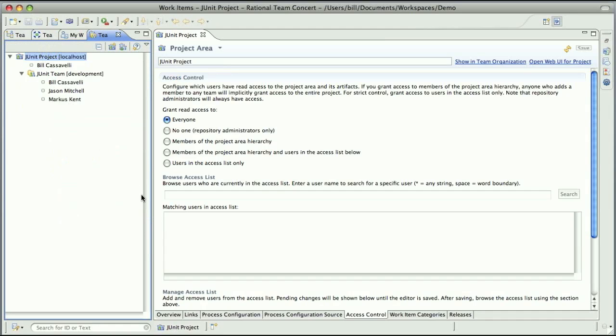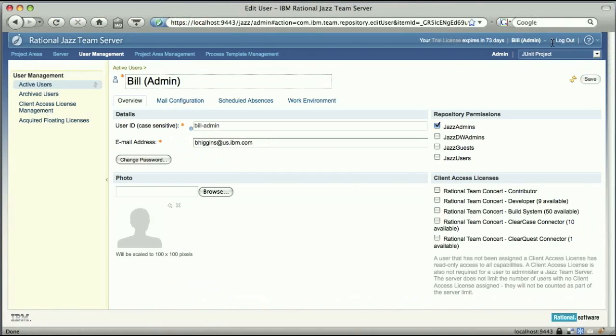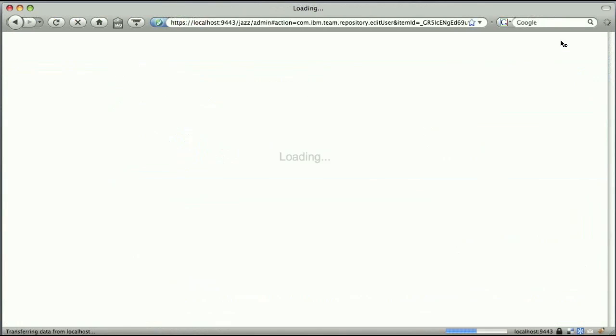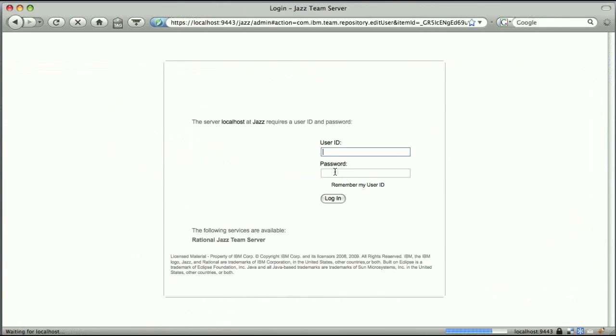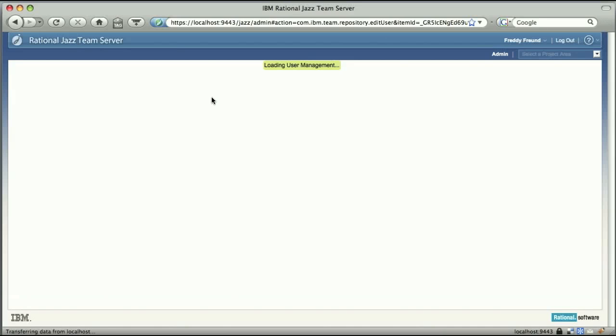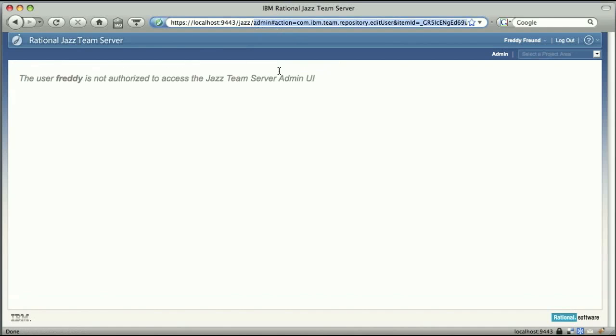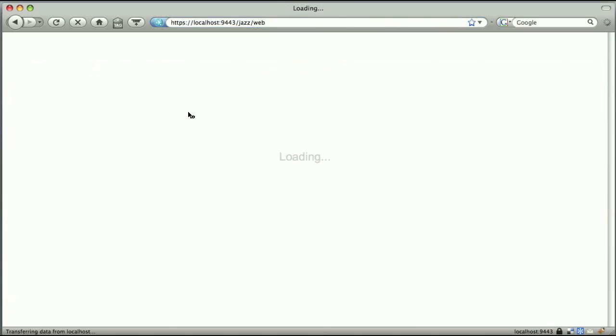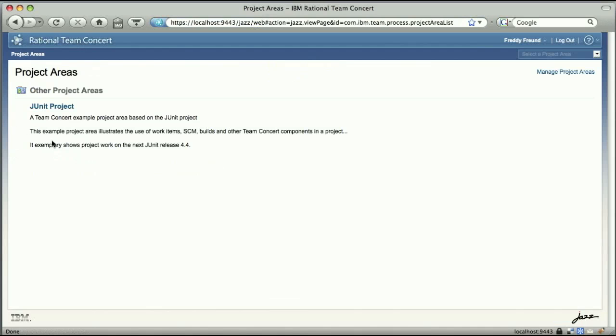So what I'm going to do now is switch back to the web UI. And now I'm going to log in as a person who is not a member of this team. I'm going to log in as Freddy, who's not a member of any of these teams. So I'm going to log in as Freddy. And I'm going to go to the normal web UI in Team Concert. Okay, so what I see here is a list of the project areas in the repository. And right now I see the JUnit project because it's not locked down. Right now it's public.